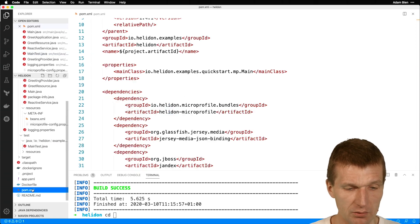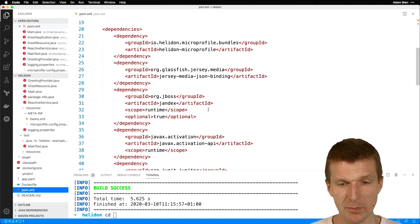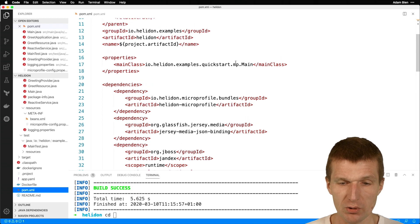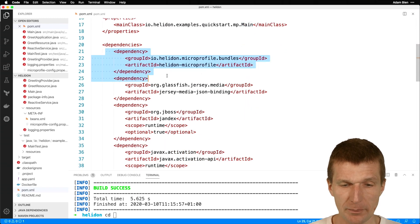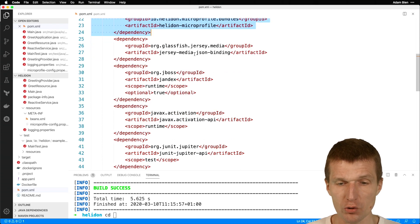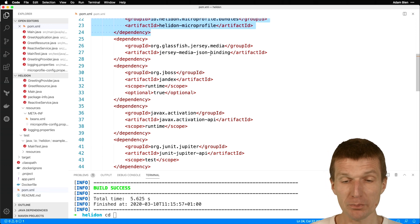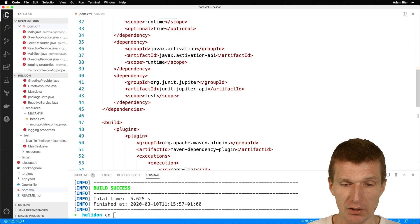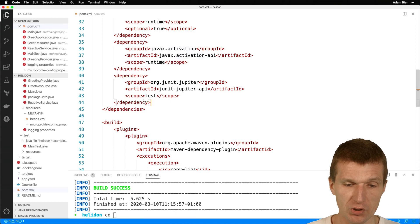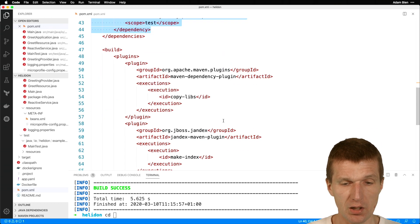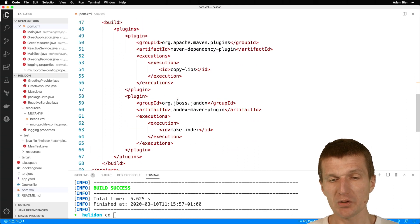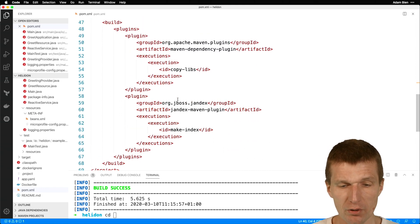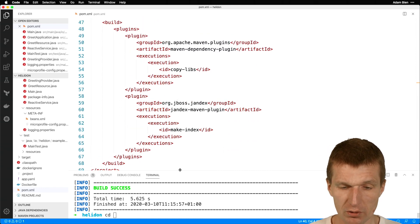Looking back at the POM XML, the main dependency comprises all the MicroProfile dependencies. We have Jersey dependencies for JSON media, JSON-B support, Jandex probably for faster builds and activation, and there is the test dependency. The Maven plugins are necessary for the custom build, which we will see right now.